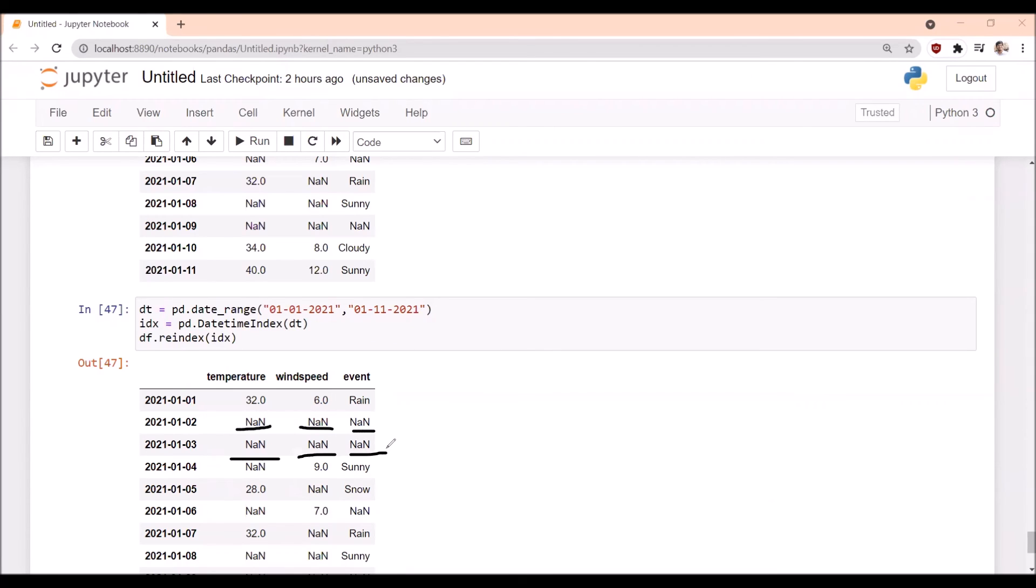These NaN values can be filled either by using forward filling (ffill) or backfill (bfill) or interpolate based on our requirement, based on whatever we feel is good. We can use that method. This is how we can insert the missing dates.